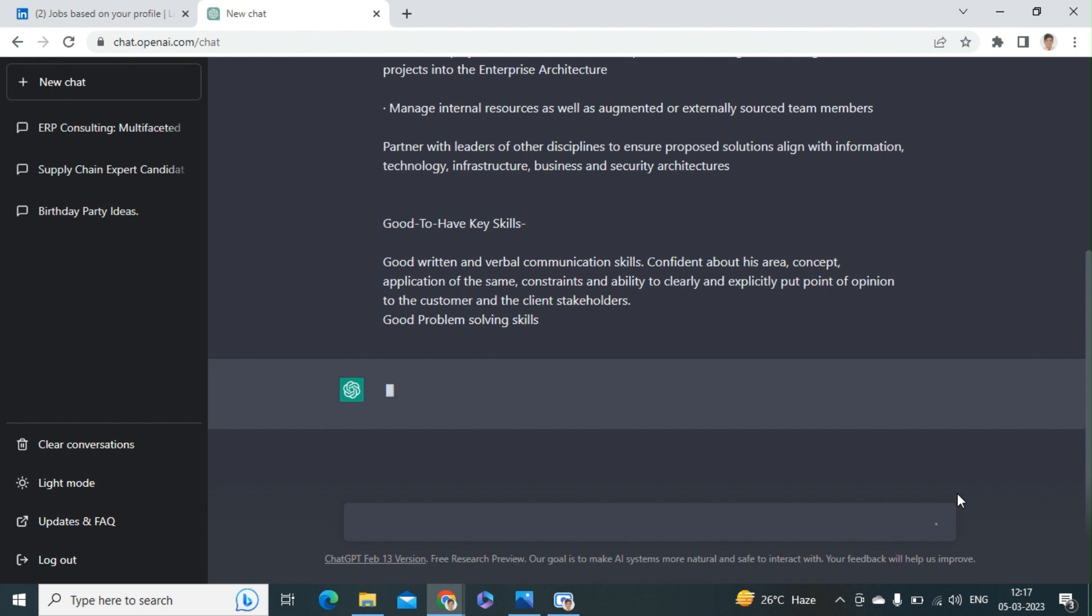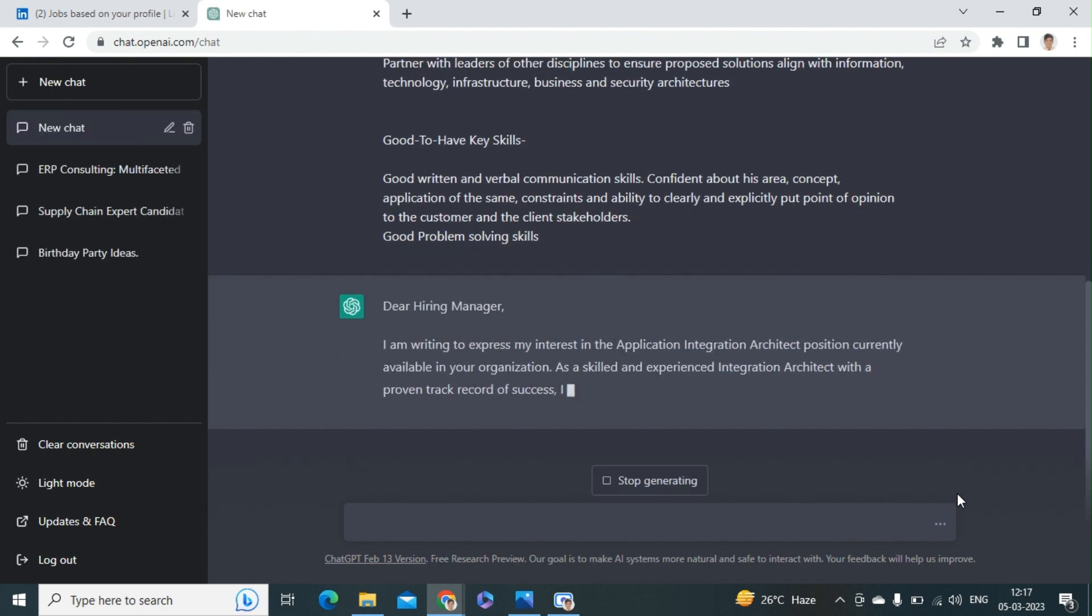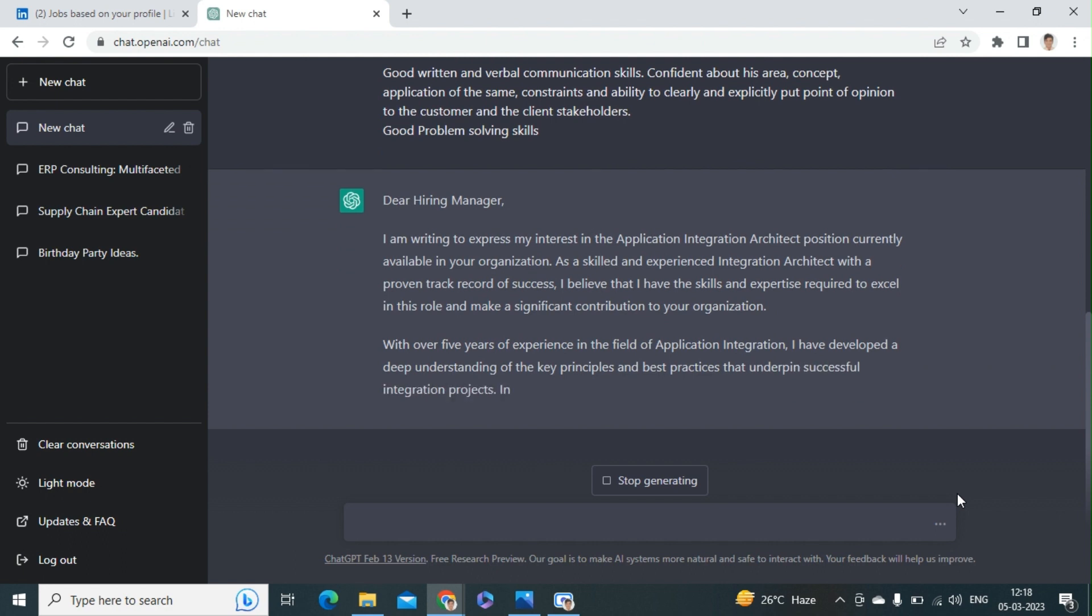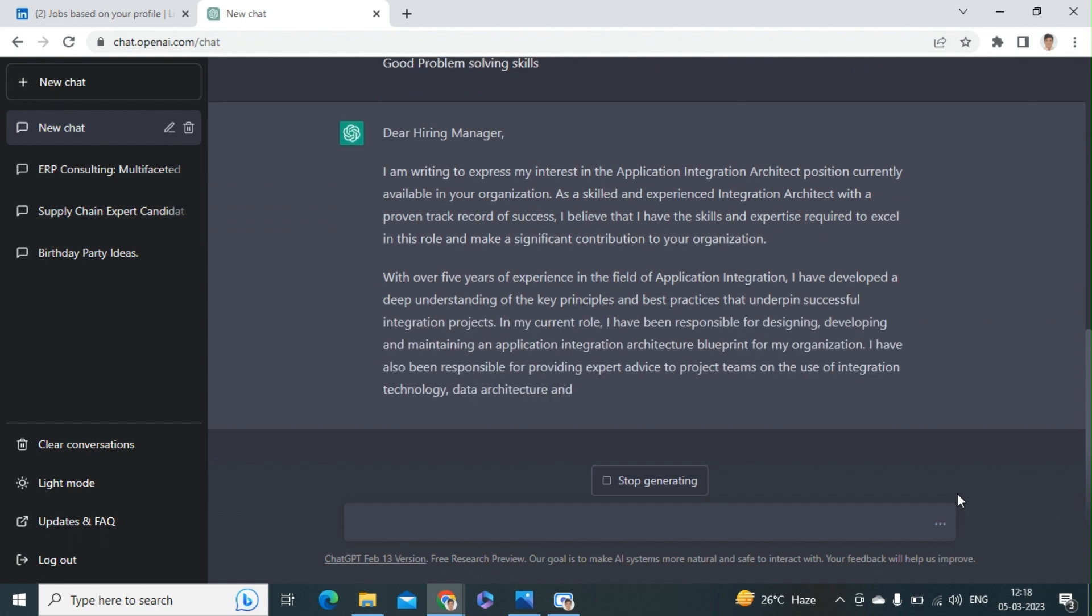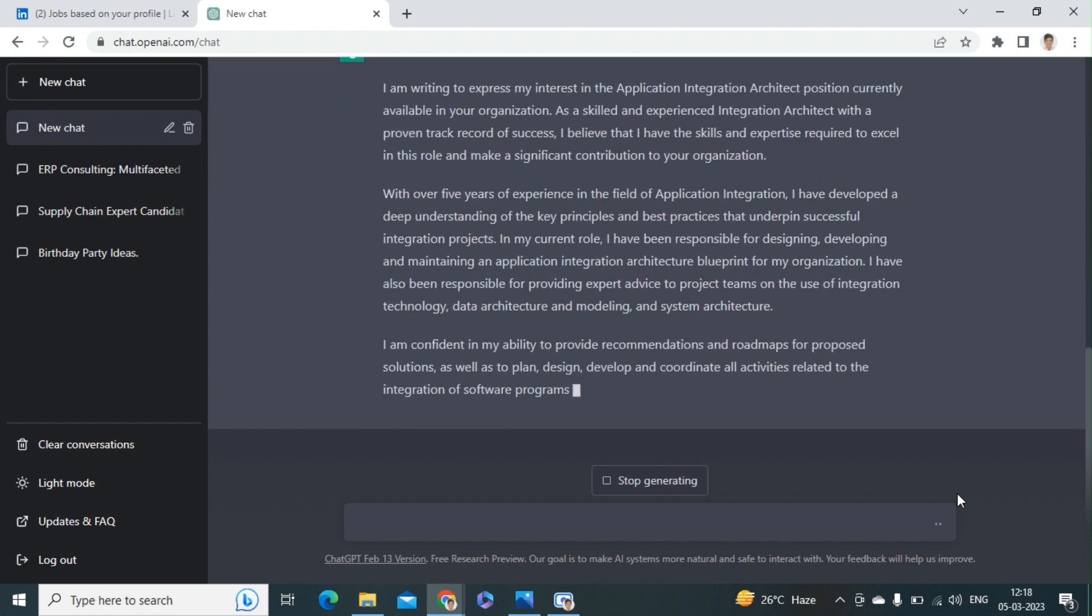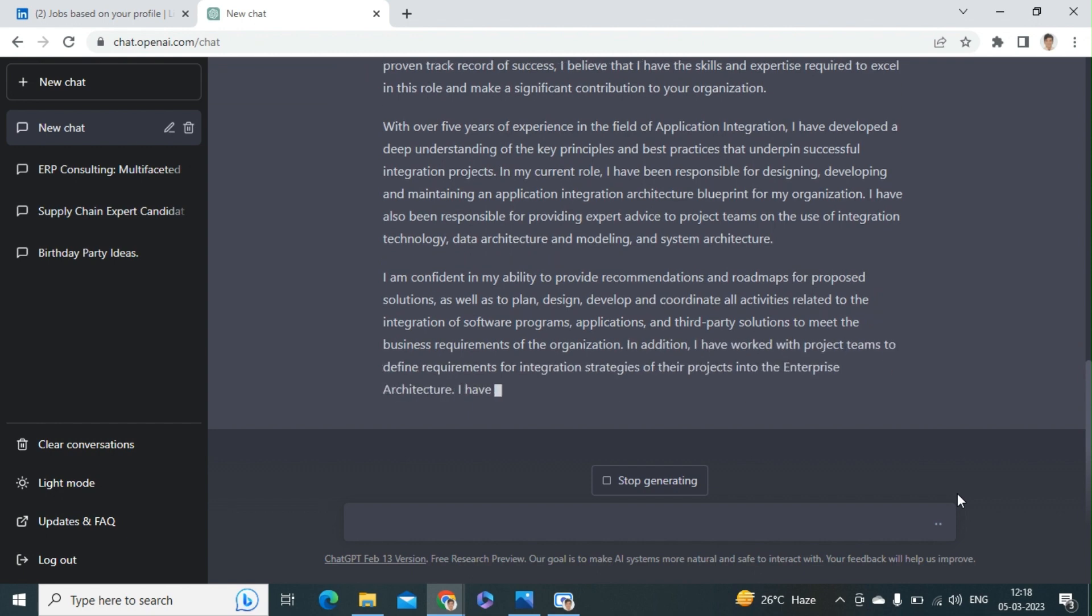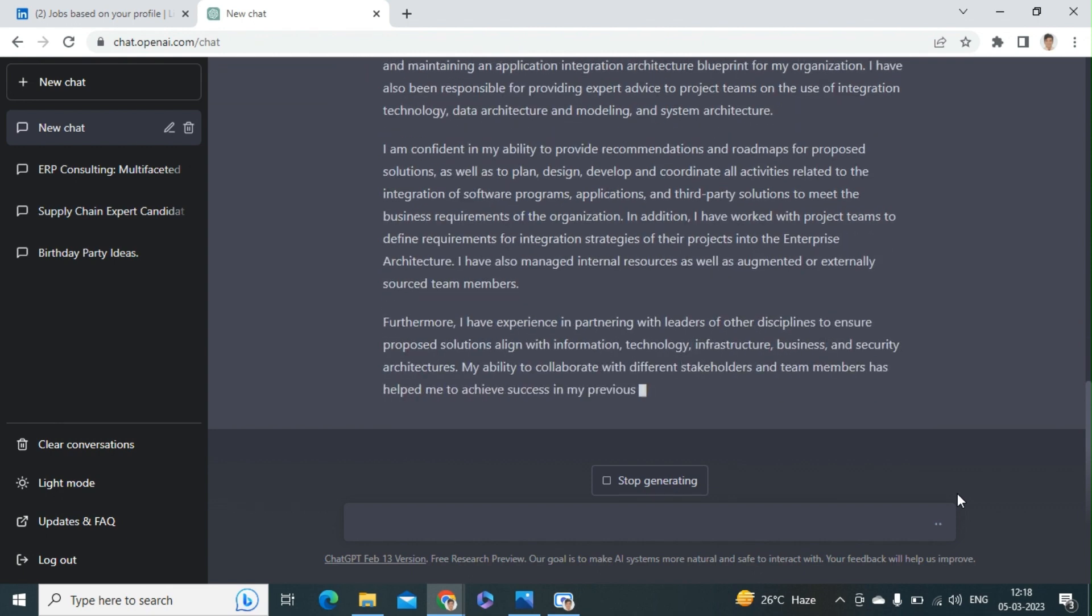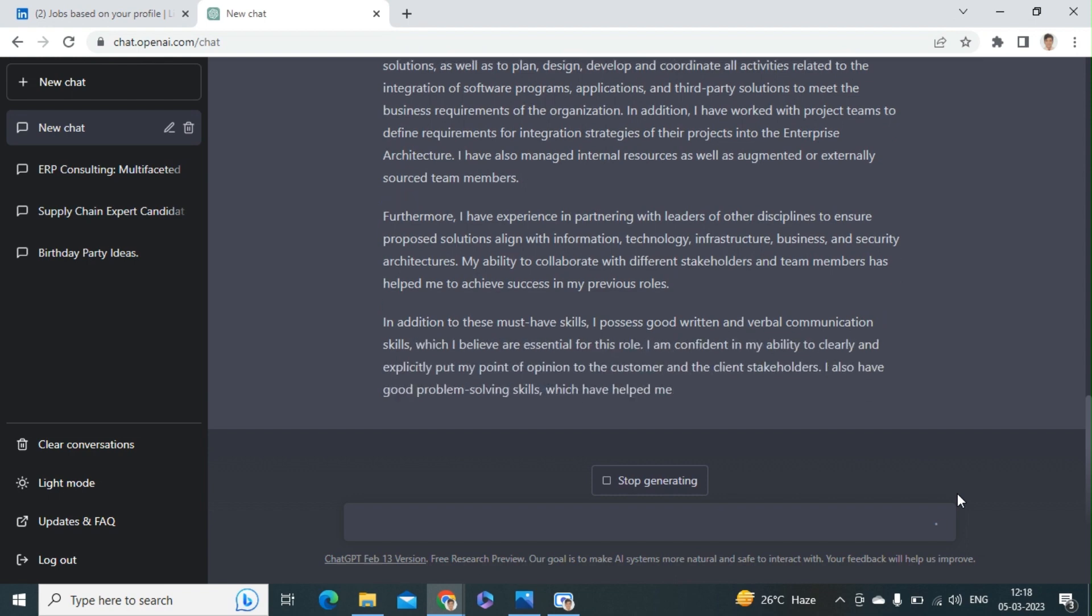Just entered. It's taking a moment. And after that you can see here that the cover letter starts being written by ChatGPT. Wow, within a few seconds, I think four or five paragraphs of cover letter is ready.